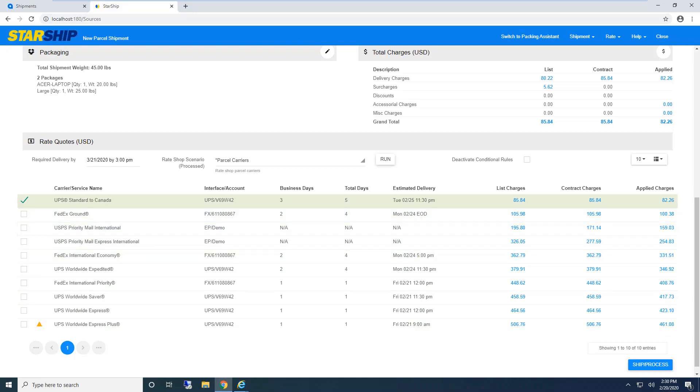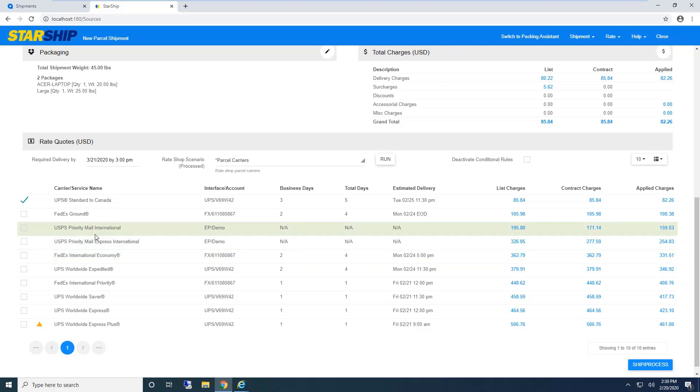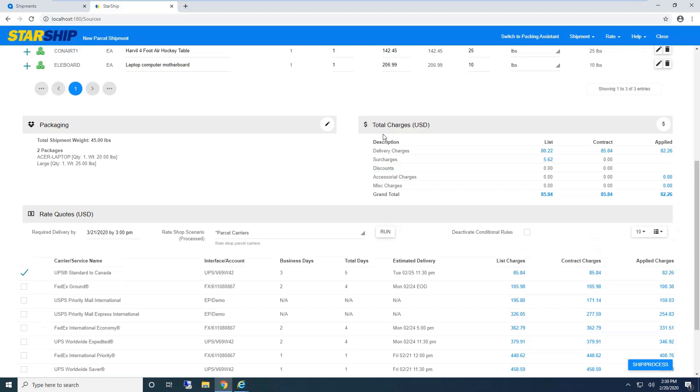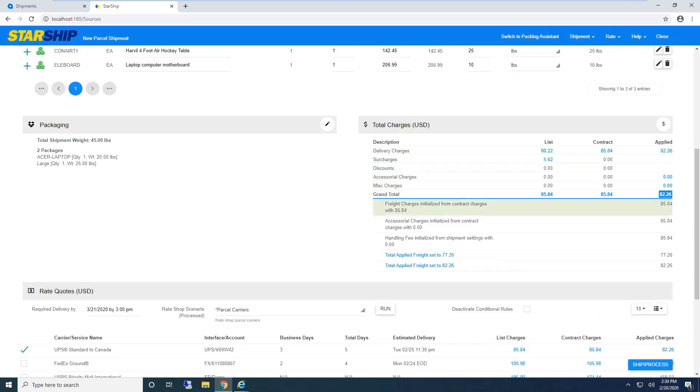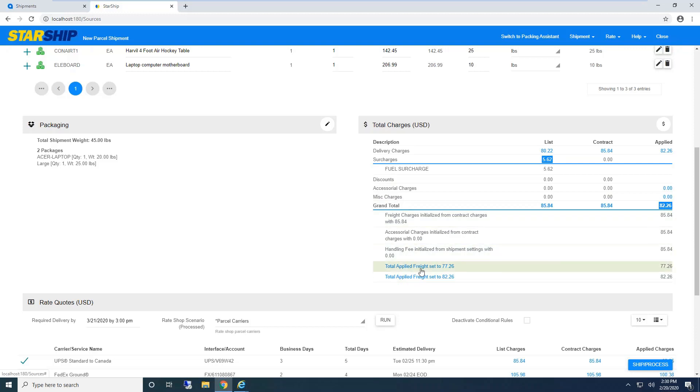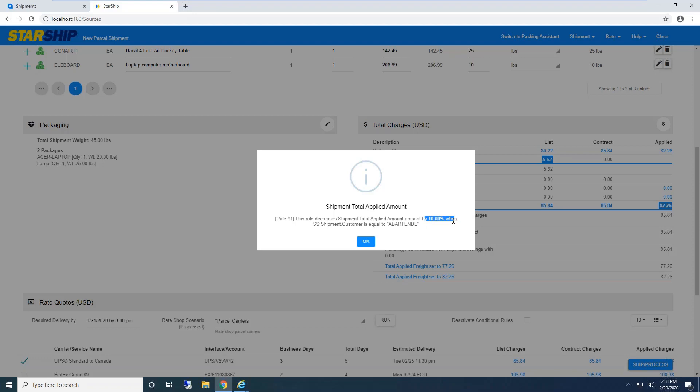Down below is rate shopping—this is live rate shopping. Starship's sending your live contract information to UPS, FedEx, USPS. If this was LTL, I'd see all different LTL carriers or third-party broker services. I see all carriers, service options, and rates. List is the published rate, contract is my live negotiated rate, and applied charge is plus or minus any freight rules.